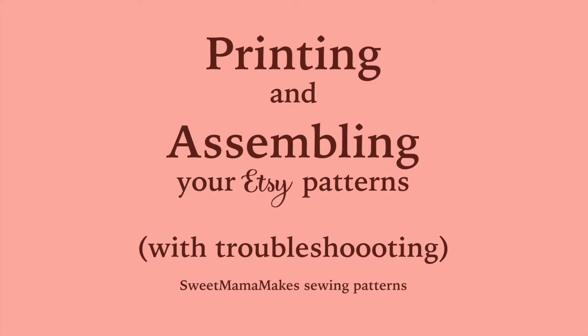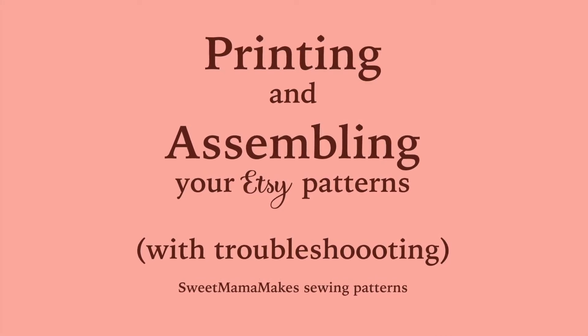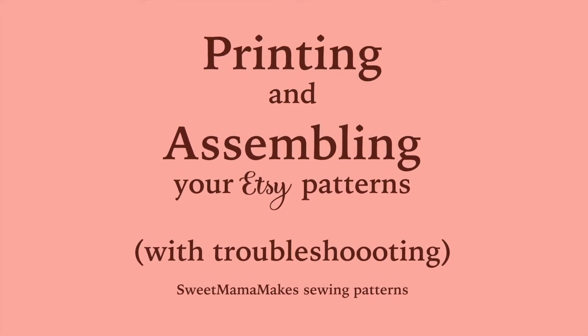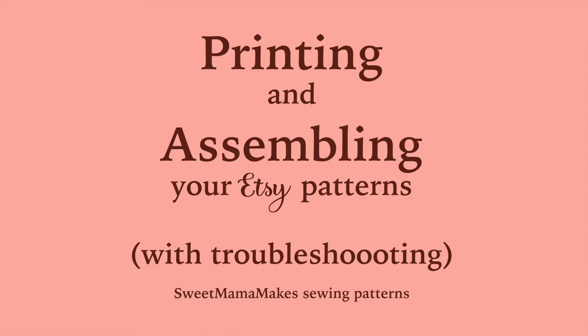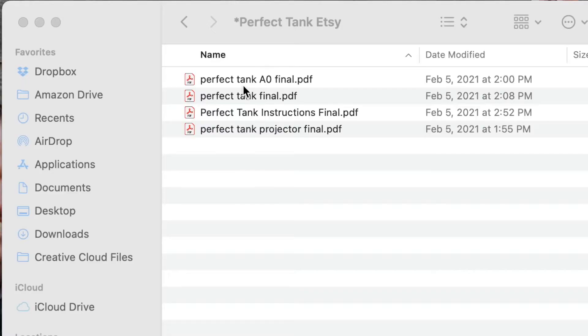How to print and assemble your PDF Etsy sewing patterns. First, open your pattern on a computer.